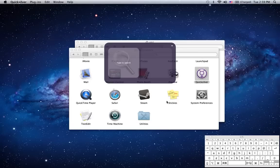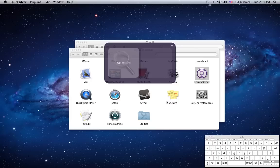Now many people describe Quicksilver as an application launcher. While this is true, it really doesn't do the program justice. It does so much more than that. Let's start with some of the basic functions. First, it is an application launcher.